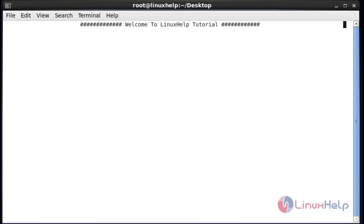Hello everybody, welcome to Linux app tutorial. Today I am going to show how to install and use the iftop command in Linux. The expansion of iftop is 'interface top'. It is a real-time network bandwidth monitoring tool you can monitor through your command line. It will show a quick overview of network activities. Let's see how to install and use this iftop command.